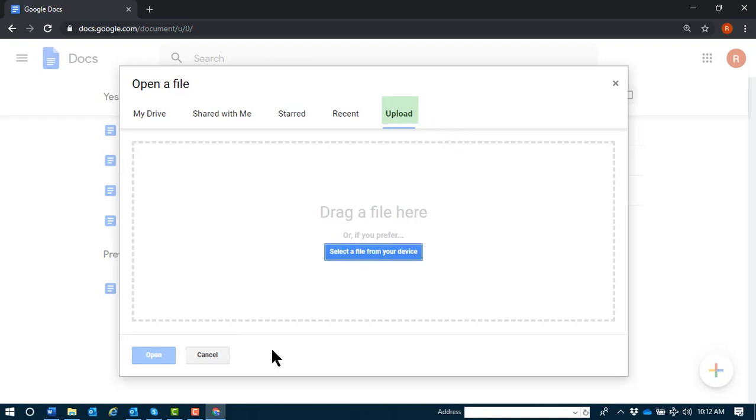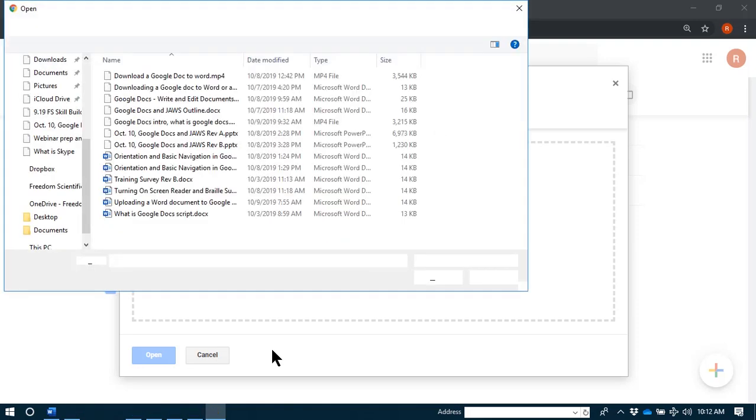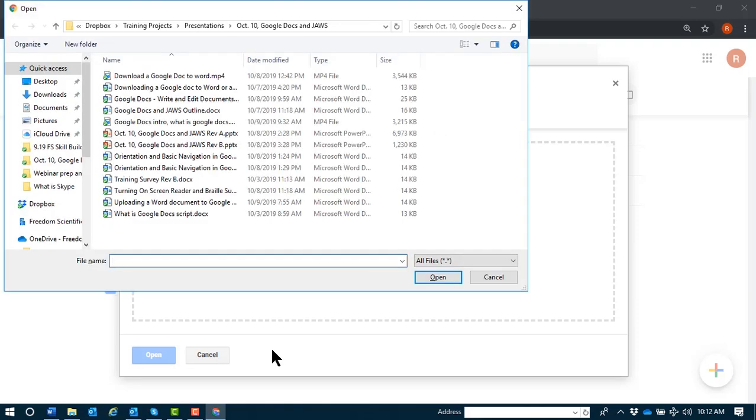Enter. Select a file from your device button. JAWS put focus on a button that reads, select a file from your device. I'll go ahead and press enter here as well. Enter. Open dialog. File name colon edit combo. Alt plus N.